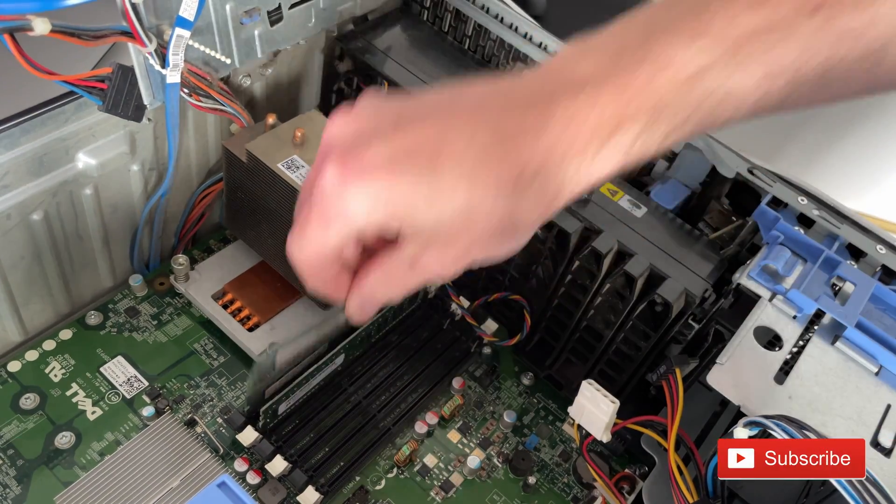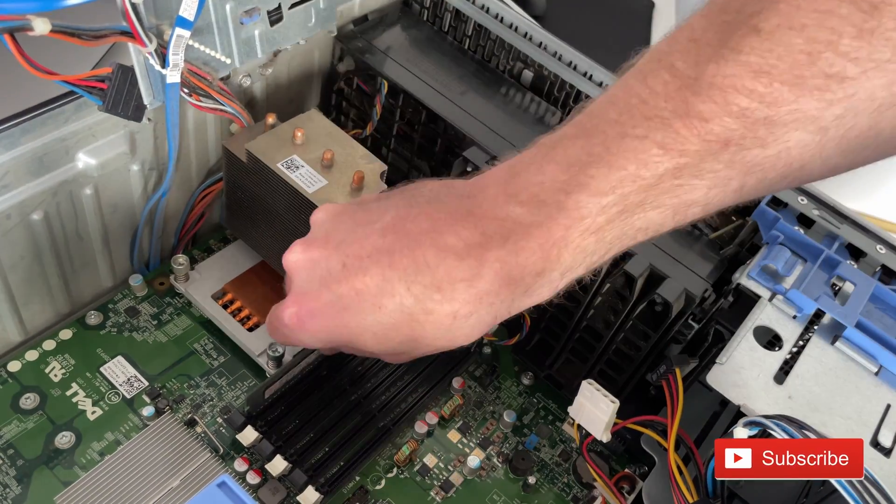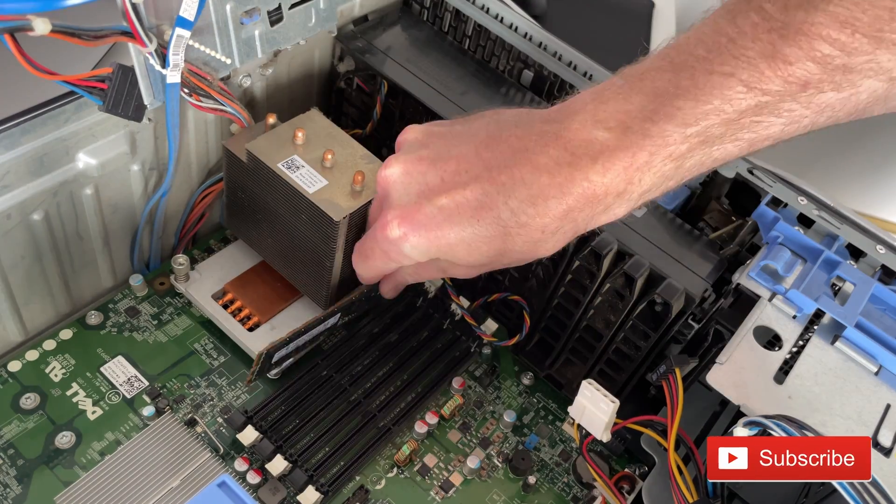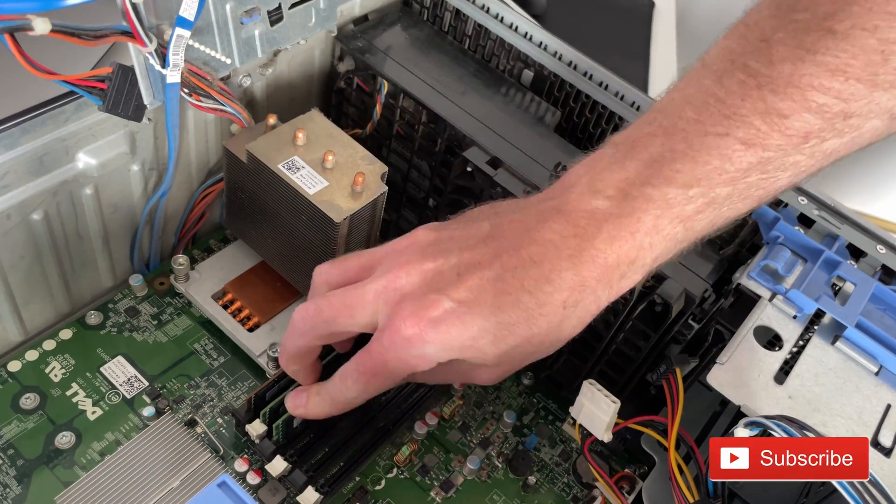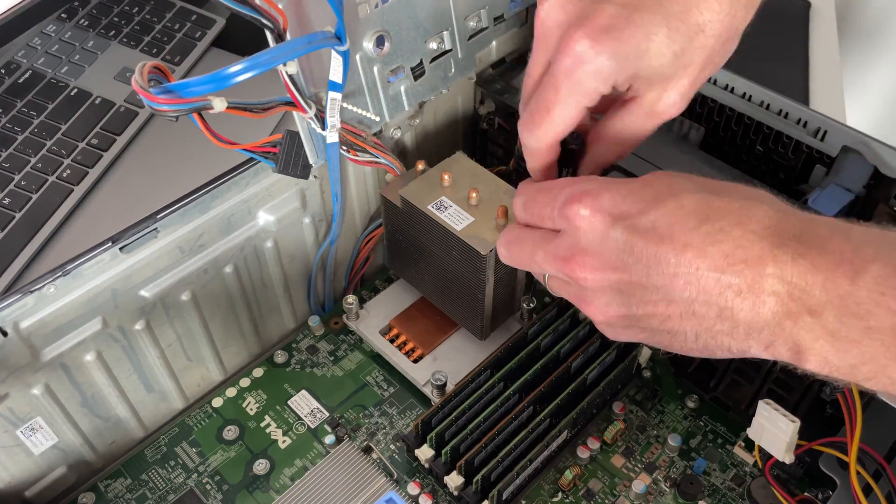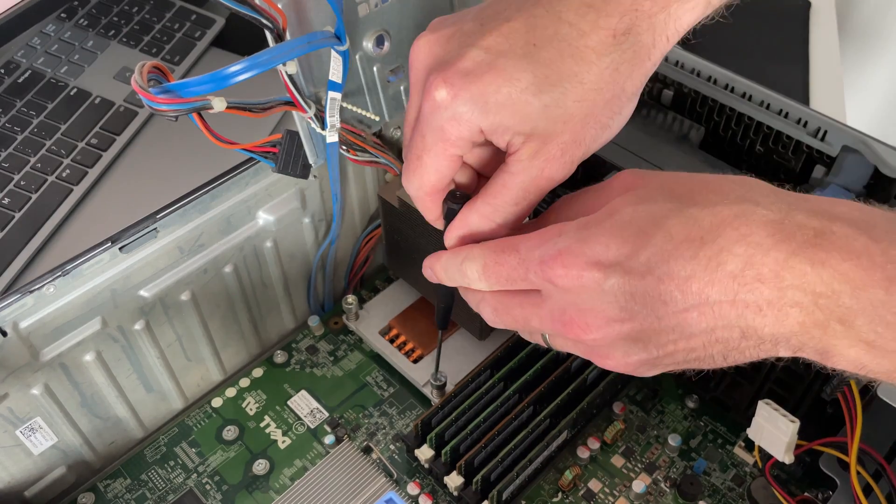Would you like to see more of these kind of videos? Then I can recommend you subscribe to this channel as the future will hold many more projects like these. Now that we have placed the memory, we can move on to the processor.